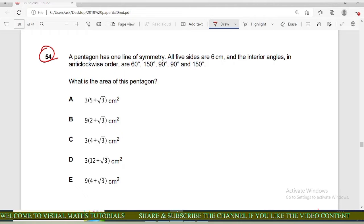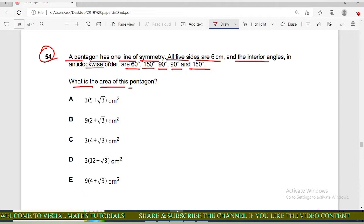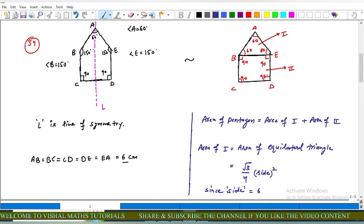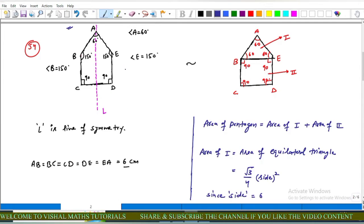Question 54: a pentagon has one line of symmetry, all five sides are 6 centimeters, and the interior angles in anticlockwise order are 60°, 150°, 90°, 90°, and 150°. What is the area of this pentagon? From the given question, the corresponding diagram shows the pentagon where L is the line of symmetry.